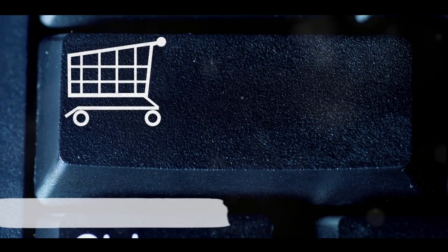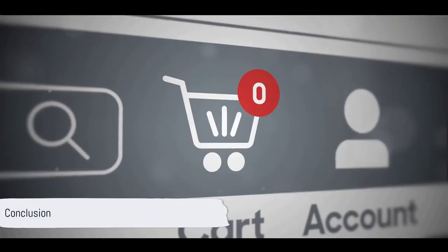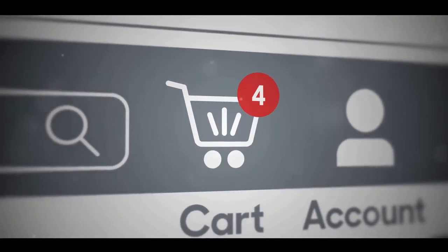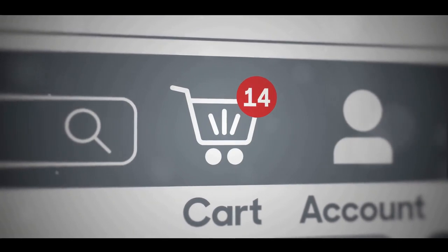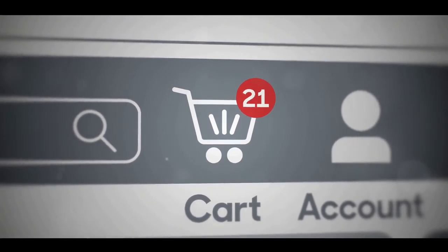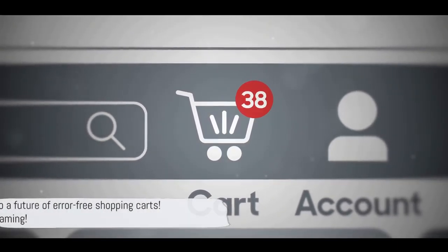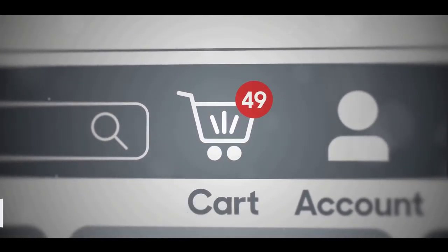To wrap things up, the Steam error loading shopping cart can be a real thorn in the side, but with these troubleshooting steps, you'll be back to gaming in no time. If you like this video, don't forget to subscribe.